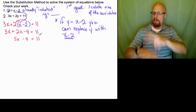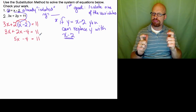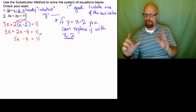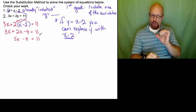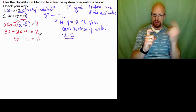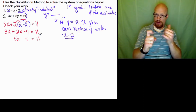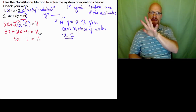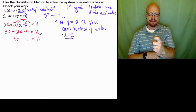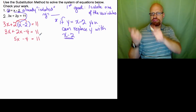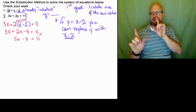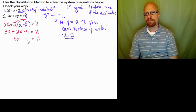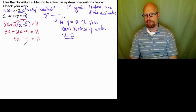I'll stop here for a moment. This is back to a single variable, single equation. We have 5x minus 4 on the left and 11 on the right. We'll work down until we get x isolated and it will equal something. So we're going to work on getting rid of the minus 4 and the 5 times x.